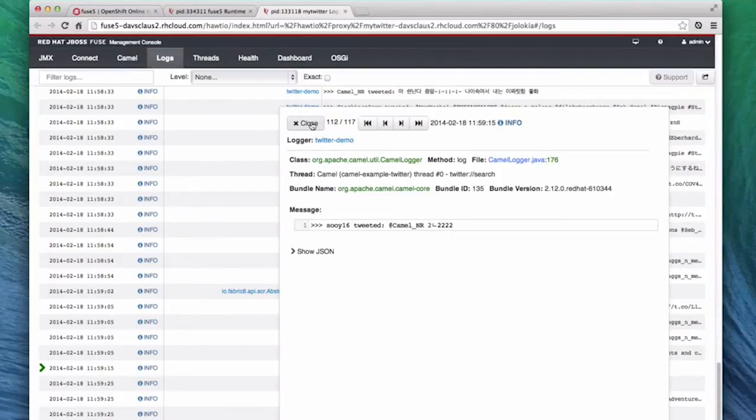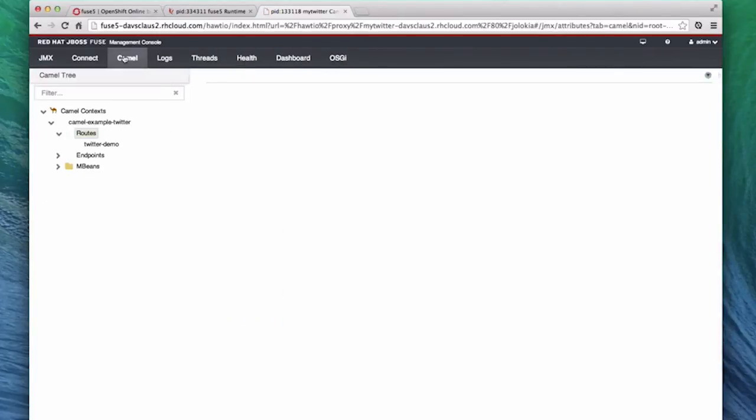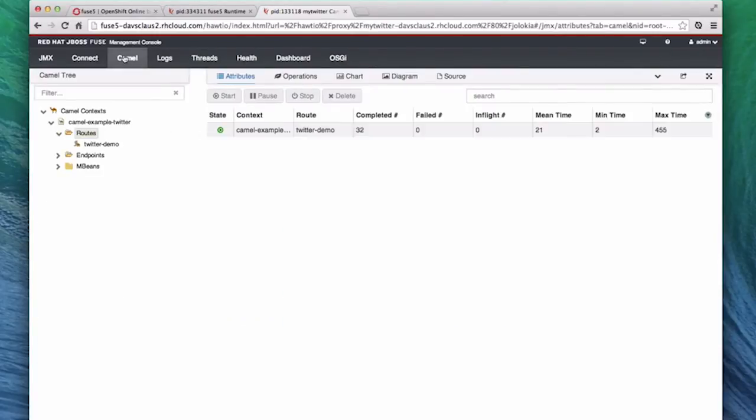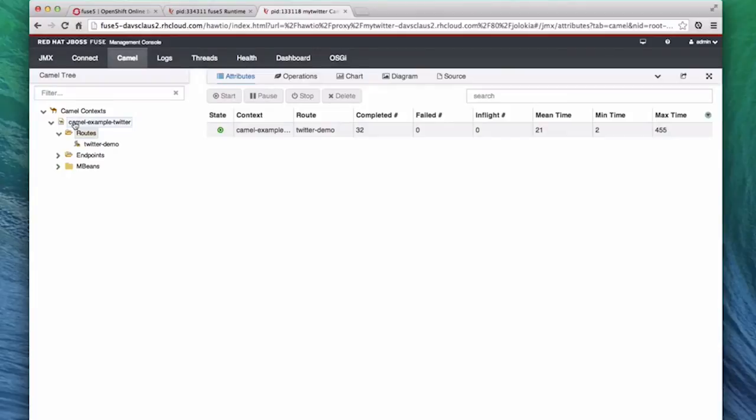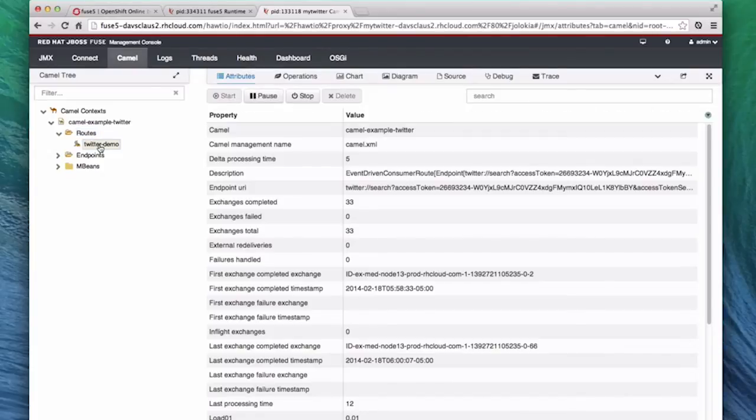Fuse has also detected that Camel is running in this container, so the Dynamic Management Console has added a tab for Camel. This shows us all the Camel applications that run inside this container. Right now we only have the Camel example Twitter. This example has one route. And here we have information about this application, and these numbers will update in real time as people tweet about Camel. We can also see details about the route by clicking on the actual route in the Camel tree on the left.